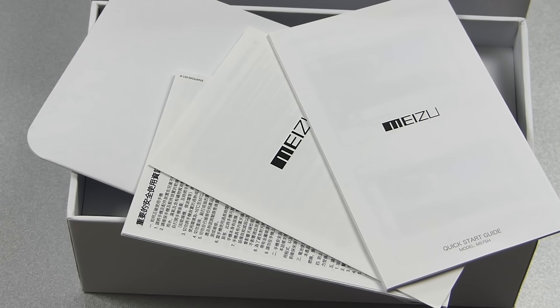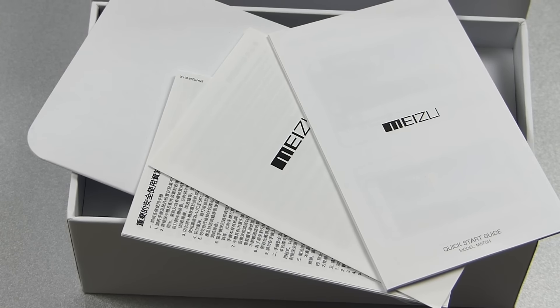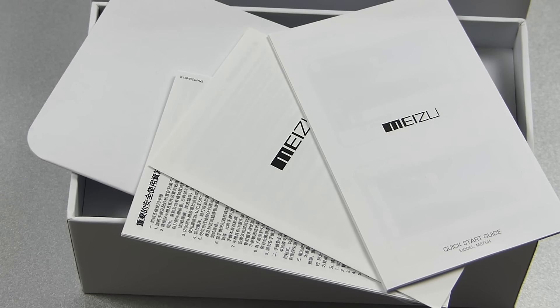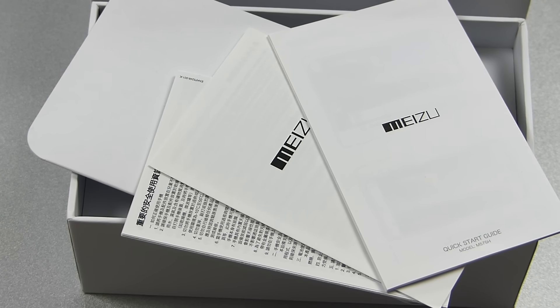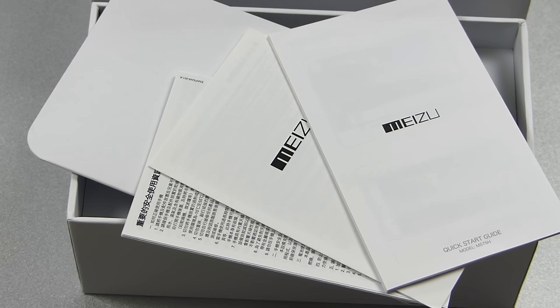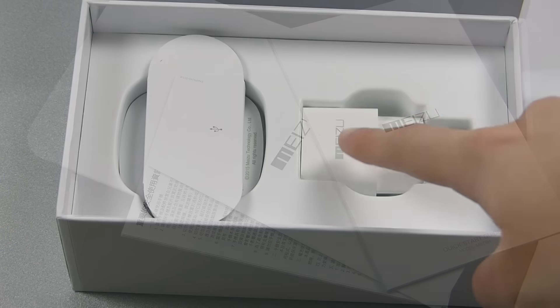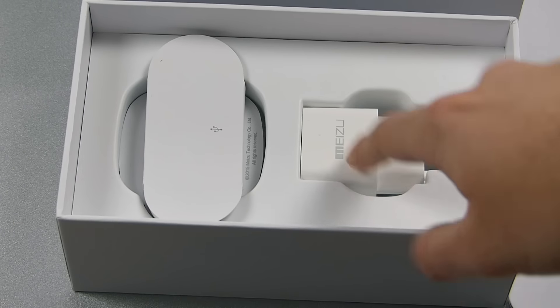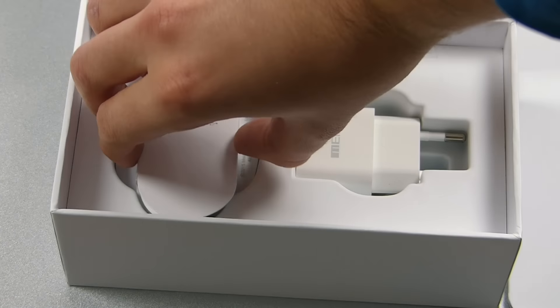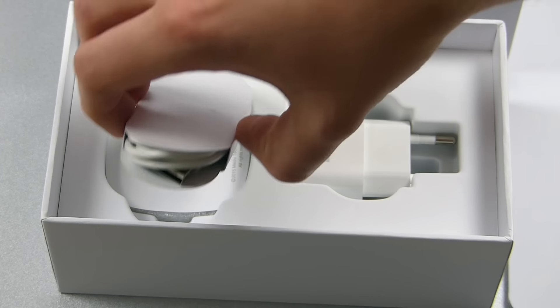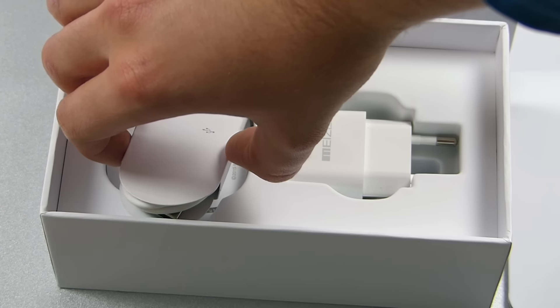This paper card actually also acts as an envelope and houses a quick start guide as well as a warranty card. Below this card we find the remaining accessories. There is one EU power supply in my case with 2 amperes output and one micro USB cable.